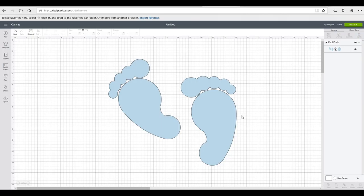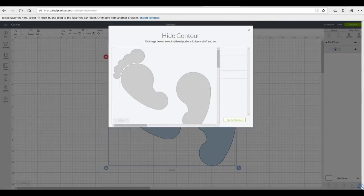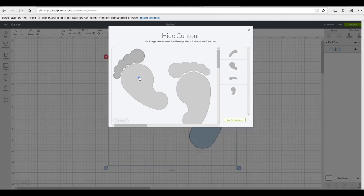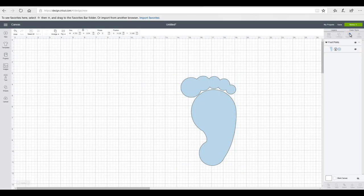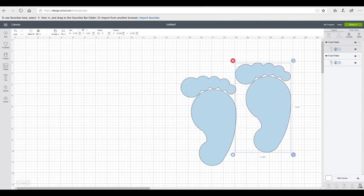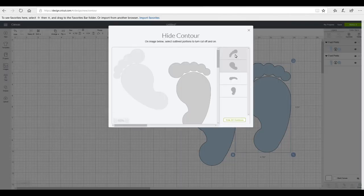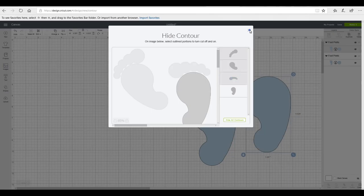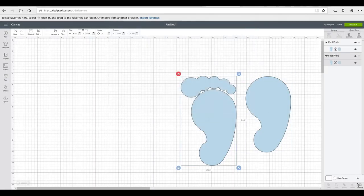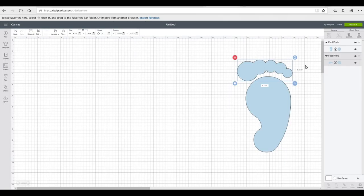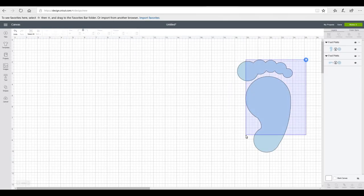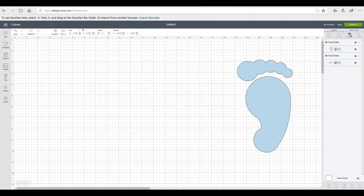Then we're going to ungroup this. I don't want the back layer so I'm just going to delete that. I don't like this foot but I do like this one, so I'm only going to work with this one. The first thing I'm going to do is go to my contour and completely remove this foot. I then want to duplicate it — on one I'll remove the toes and on the other I'll remove the foot.